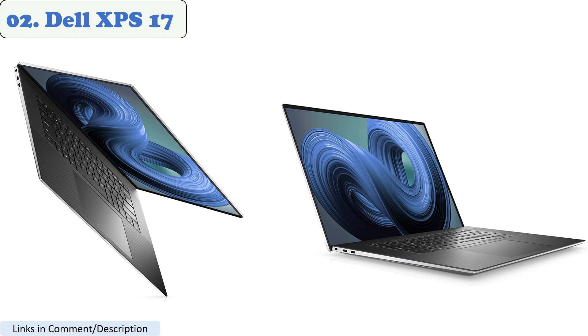The Dell XPS 17, 2021, is also very thin and light, for a 17-inch laptop, weighing just 4.8 pounds and measuring 0.77 inches thick. This makes it easy to carry around with you, even if you're on the go.